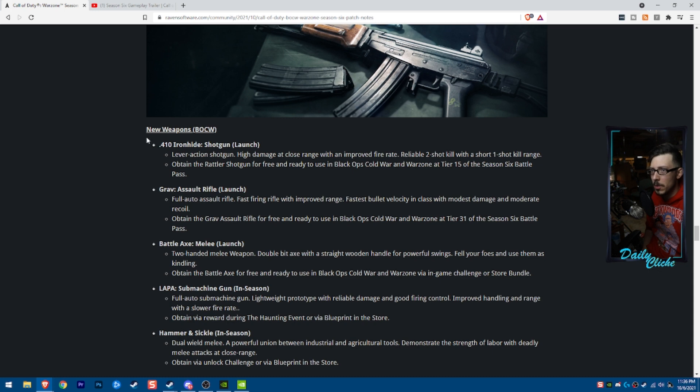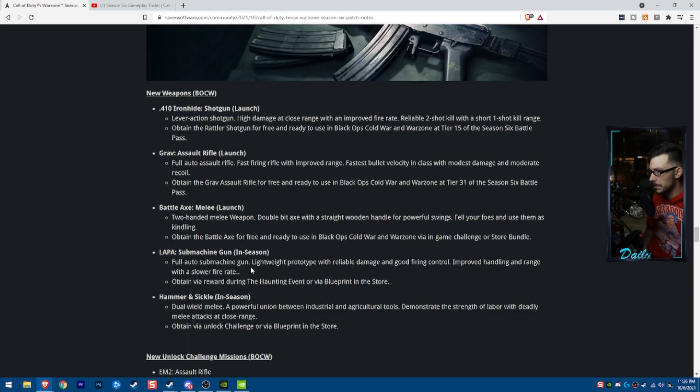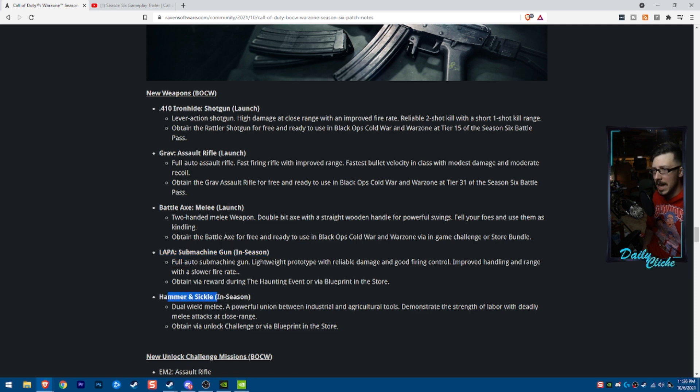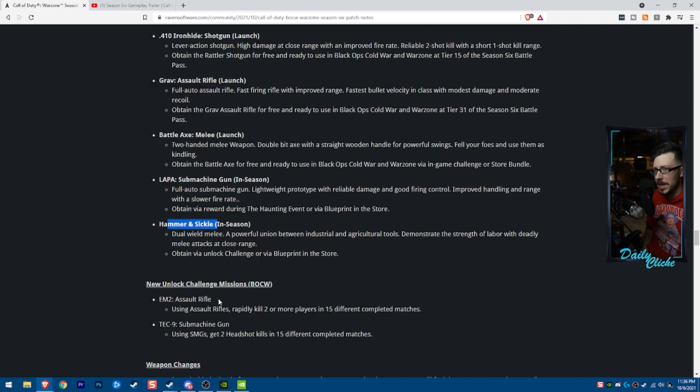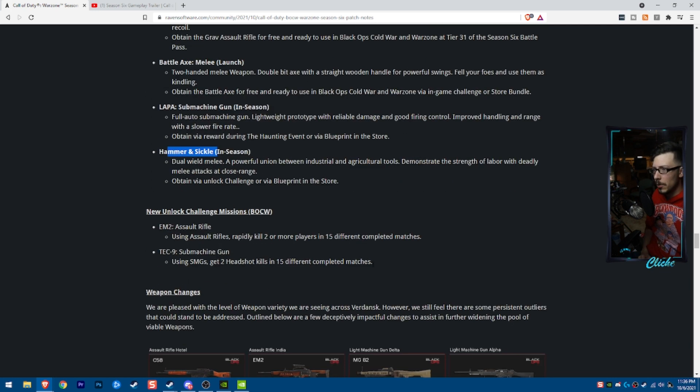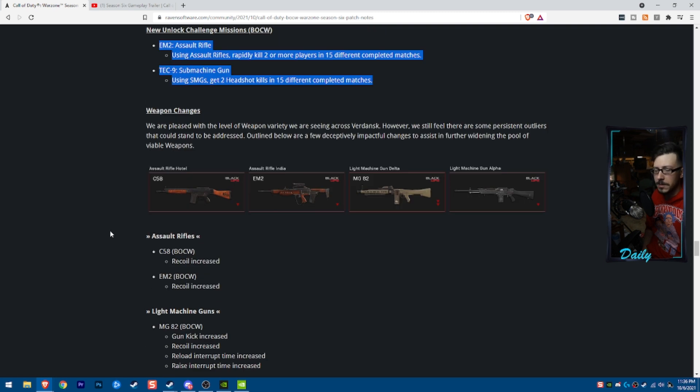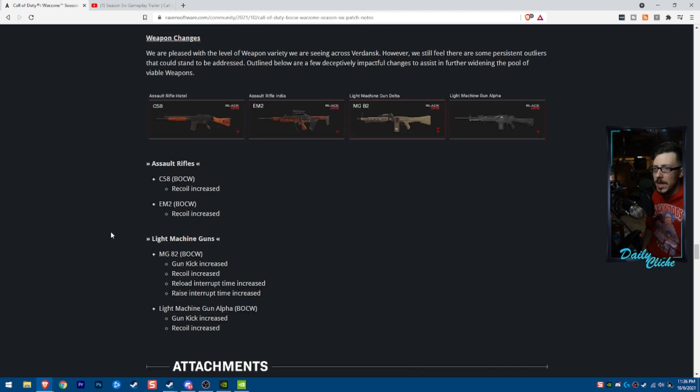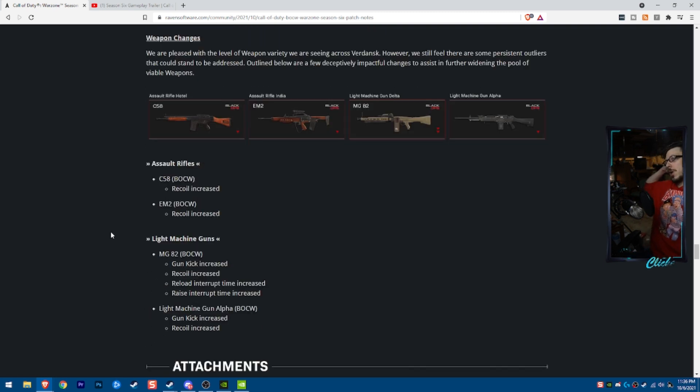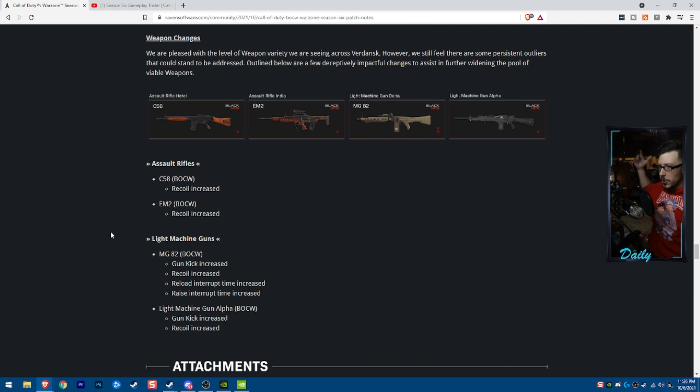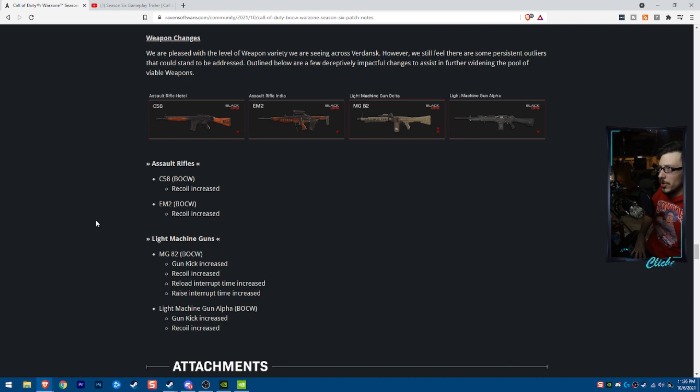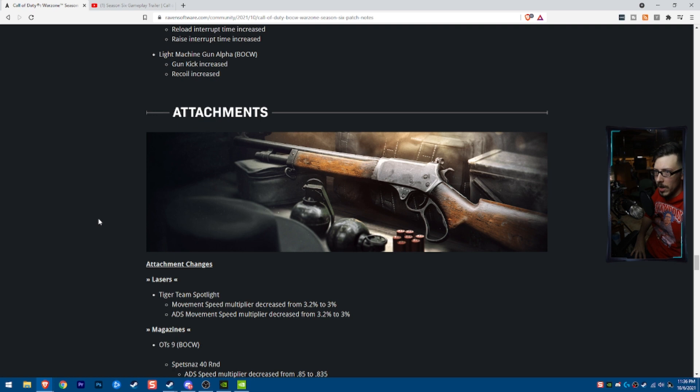So as far as weapons go, we're getting the 410 and the grav at launch and the battle axe. The Lappa and the hammer and sickle will come later. We will, of course, be covering the EM-2 and the tech 9 unlocks. The only major changes are a bunch of recoil increases for these guns, which we kind of expected as they are currently kind of just too strong for the recoil levels.